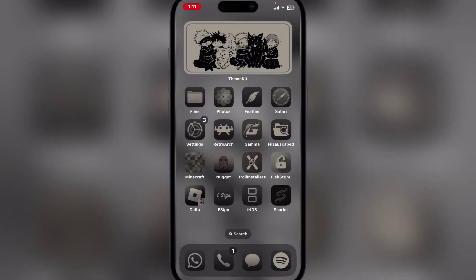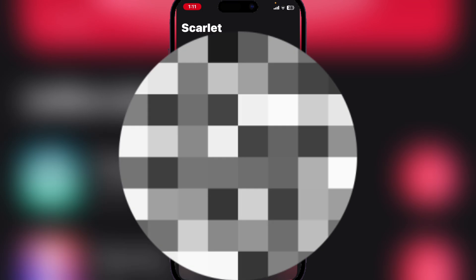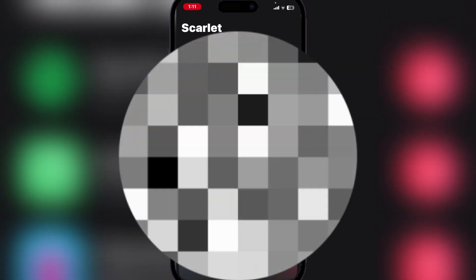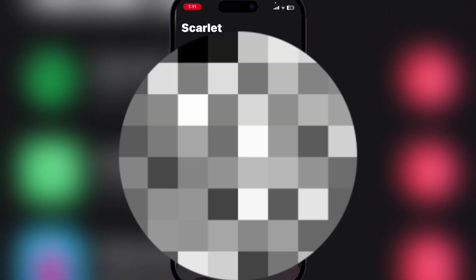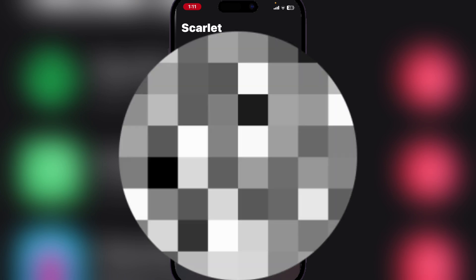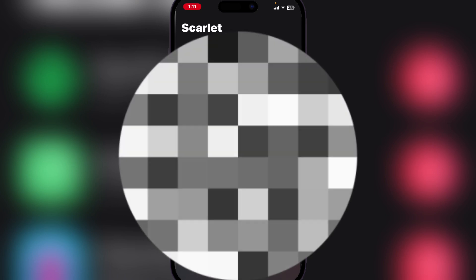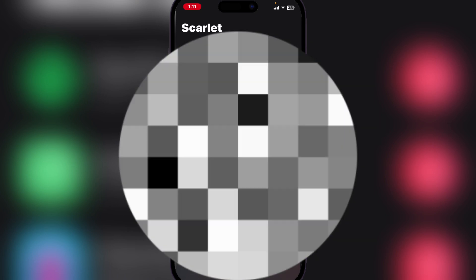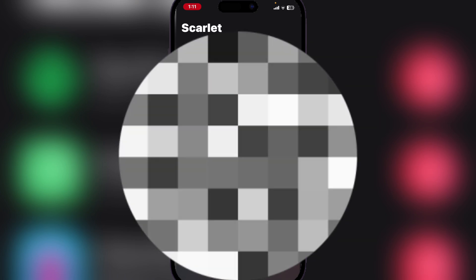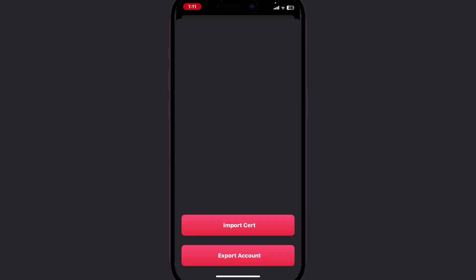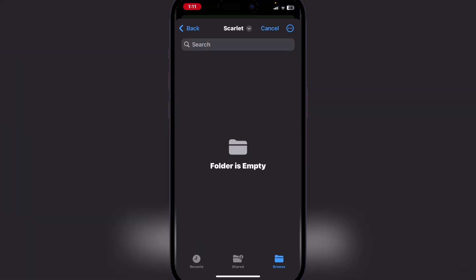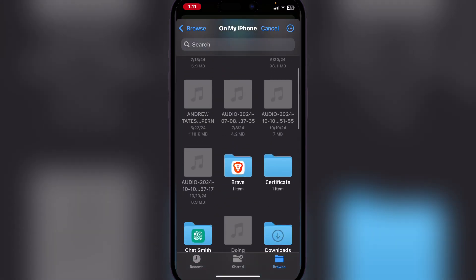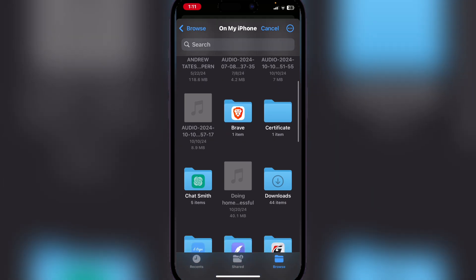open Scarlet once again. Now here, try to download any IPA file - we will be doing the IMDS. Now here, click on Import Certificate and head to the unzipped folder.